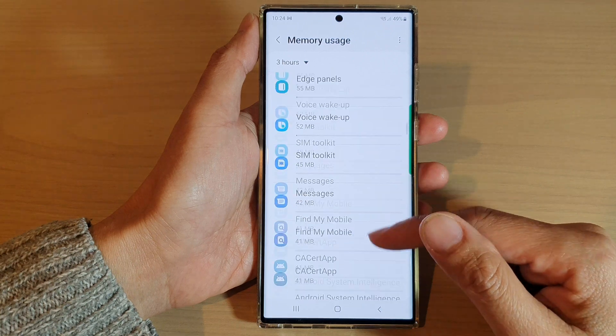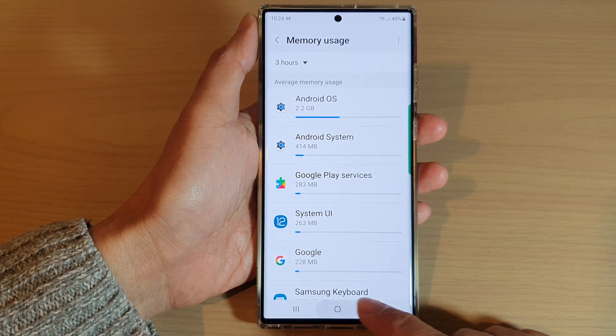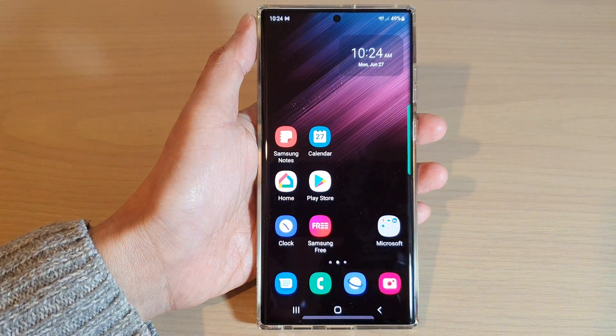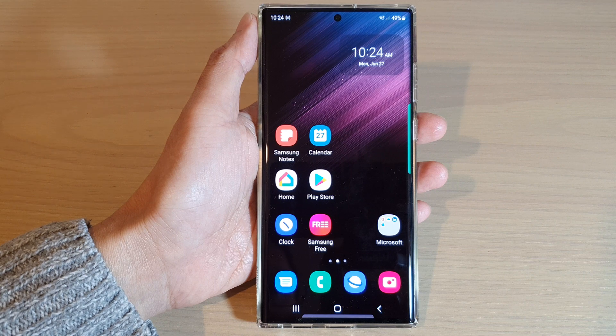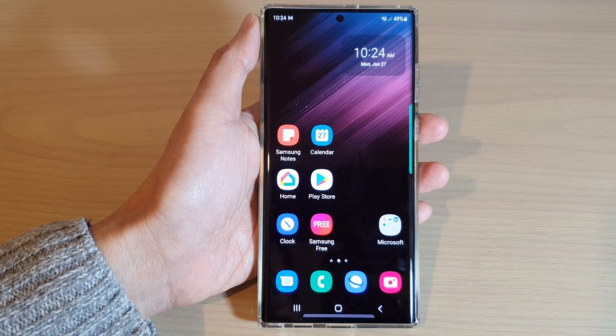And that's it. You can tap on the home button to go back to the home screen. Thank you for watching this video.